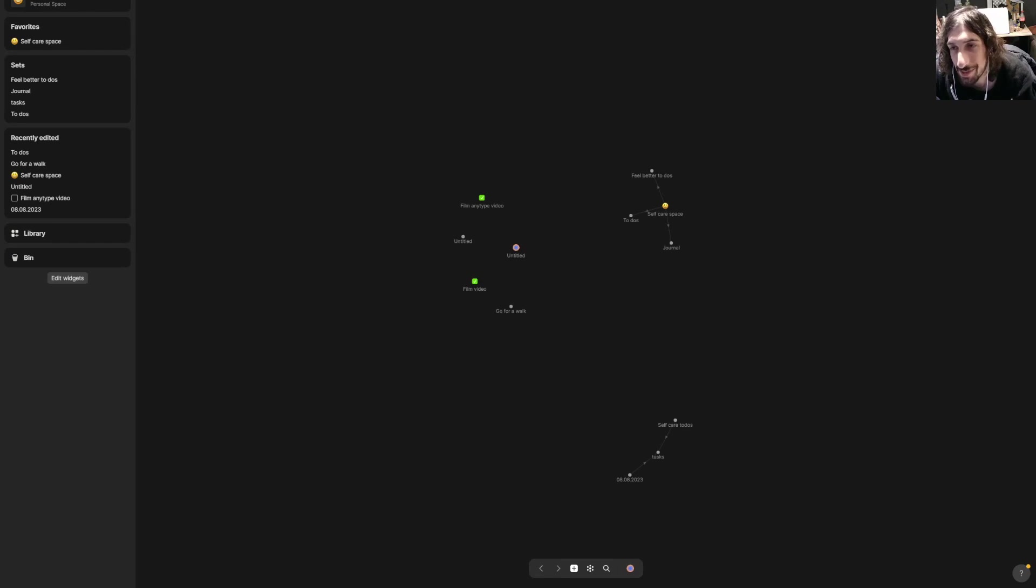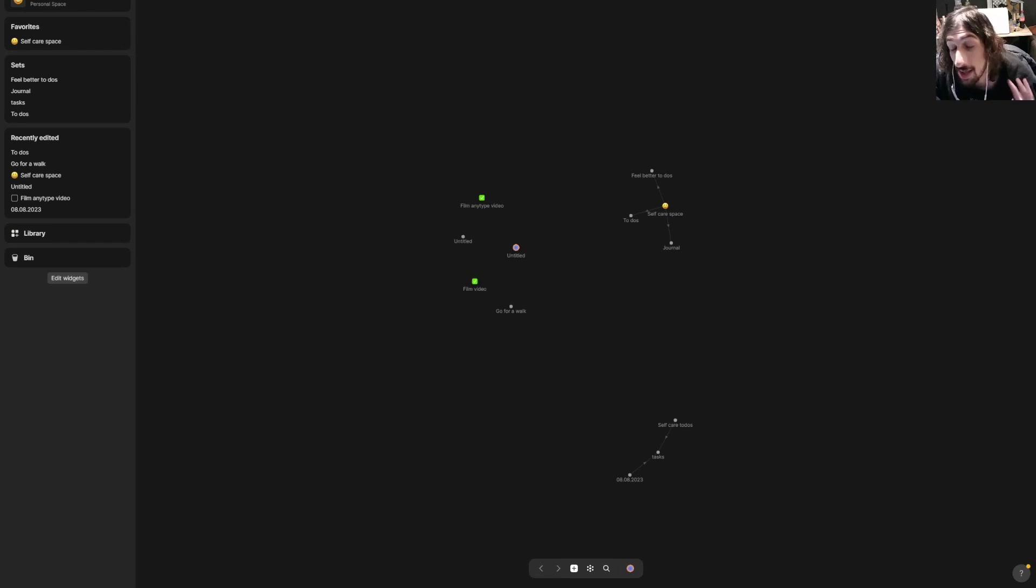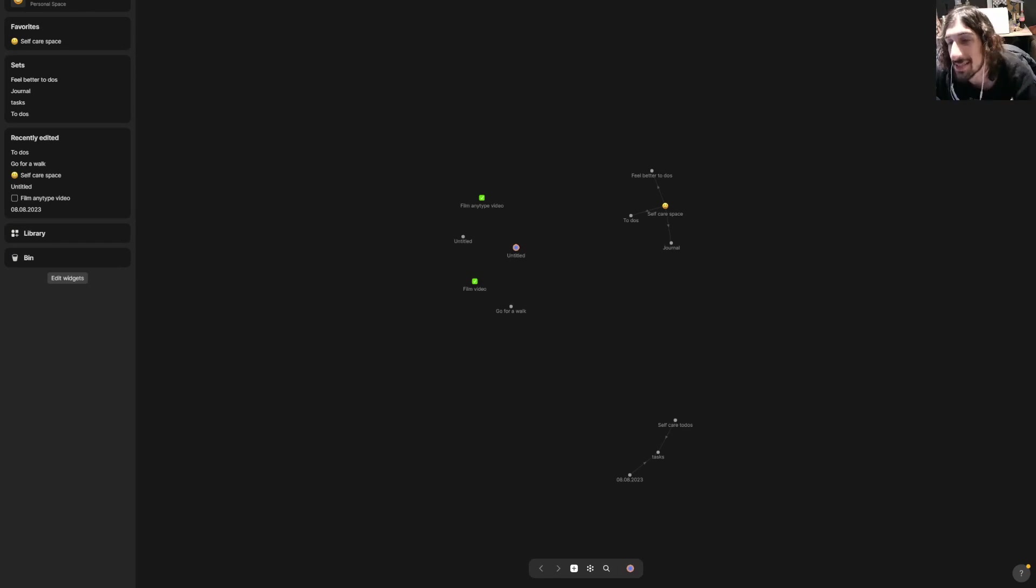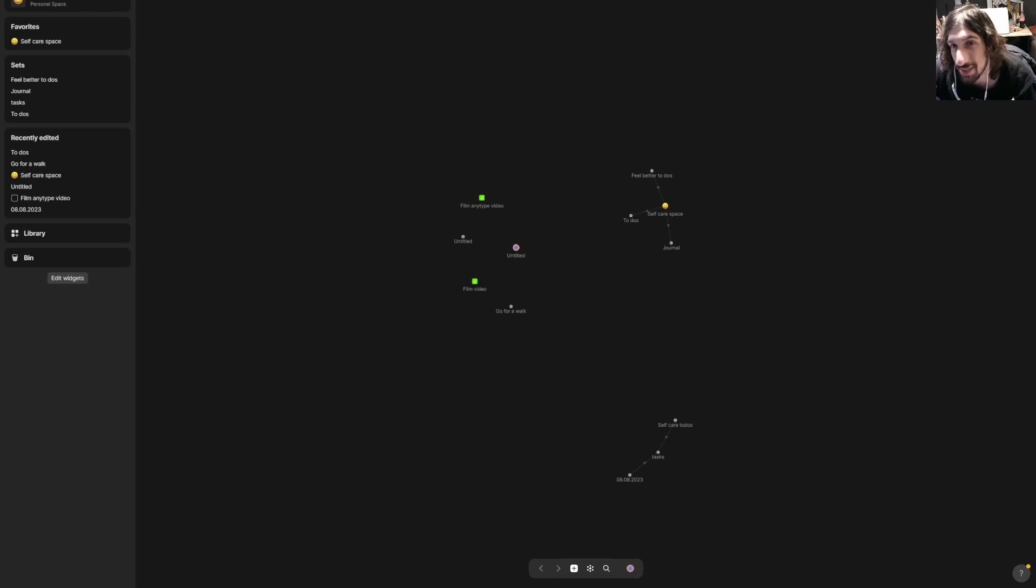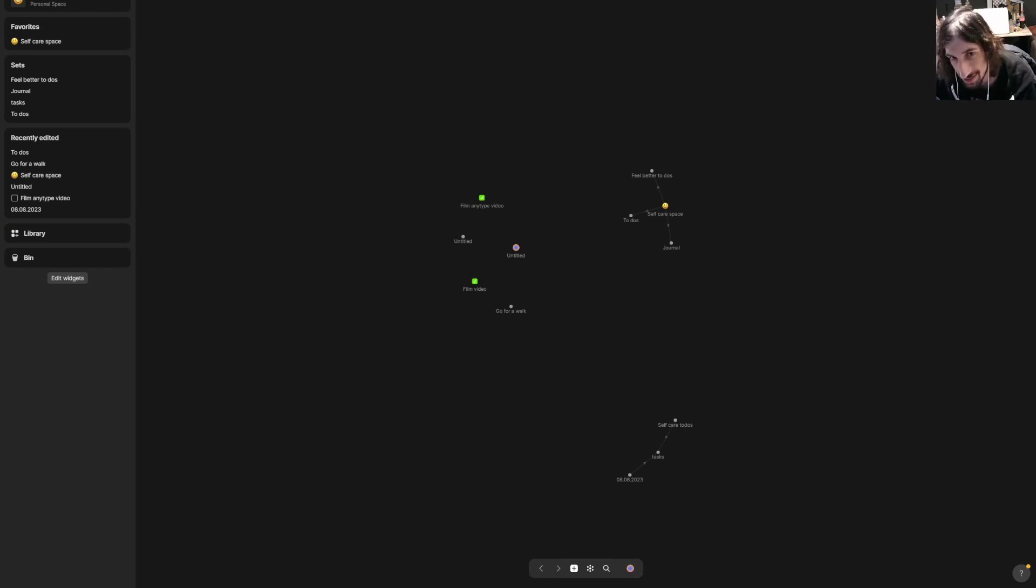The reason I'm saying all three names is because databases inside of Anytype are actually called sets, not databases, and collections are something similar to databases but they aren't databases.